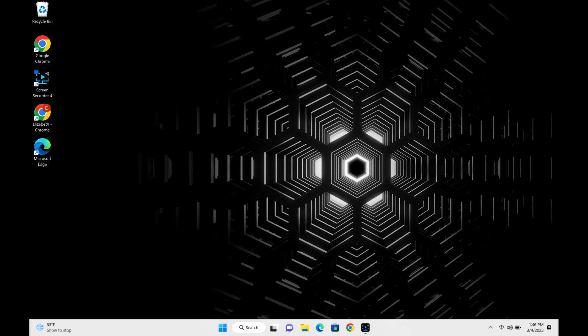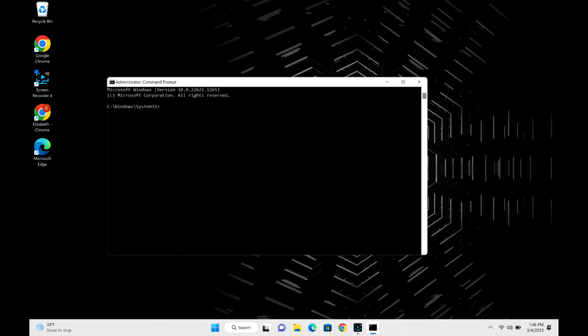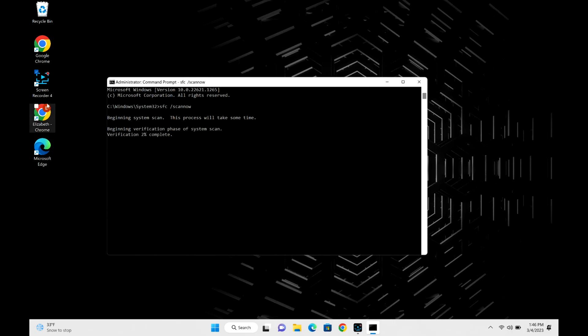Once Command Prompt opens up, you're going to type in SFC space forward slash scannow and hit Enter, and it will immediately start scanning your hard drive for any sort of issues on bad sectors, things like that.